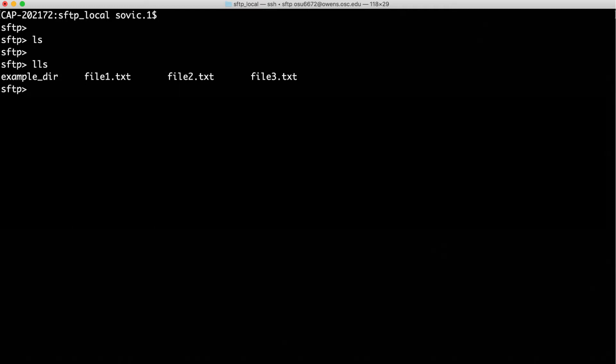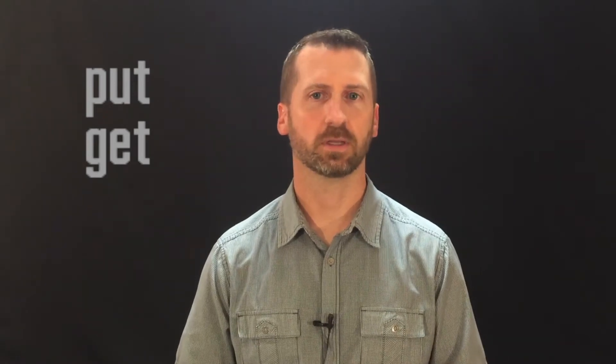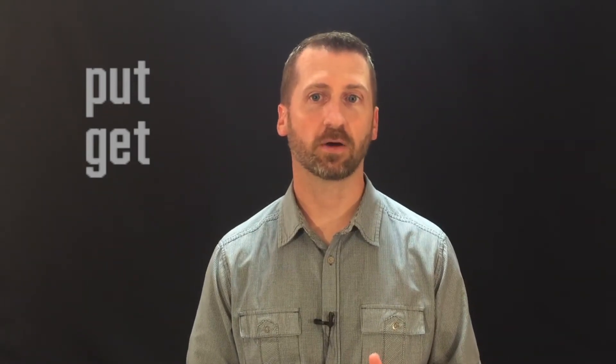There are two additional text files inside the ExampleDir folder. Let's first move File1.txt to the remote computer. SFTP has two special commands that are important and specific to SFTP: PUT and GET. PUT will copy a file from your local computer onto the remote computer, and GET does the opposite — downloads a file from the remote computer to the local computer.